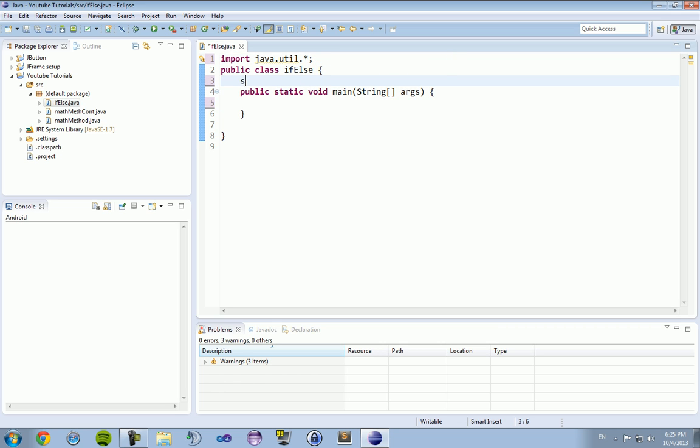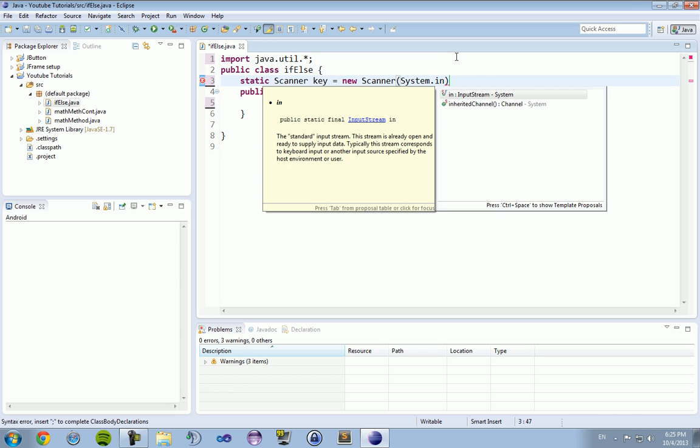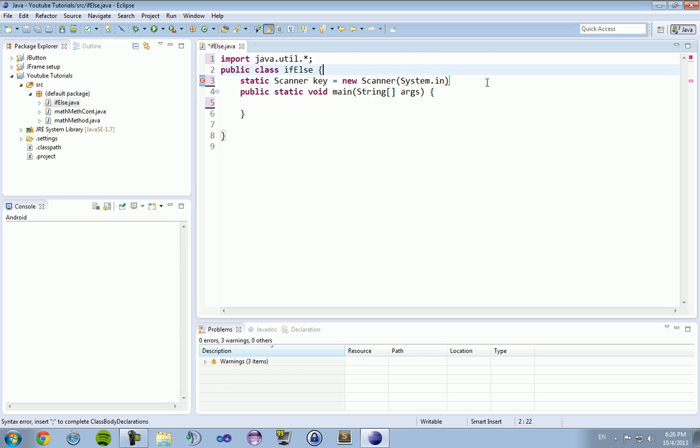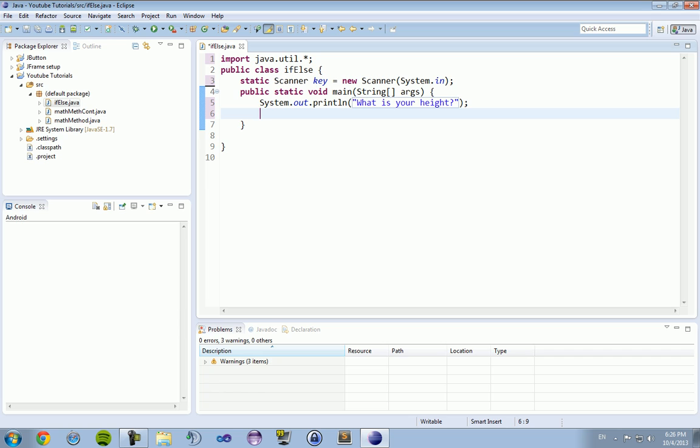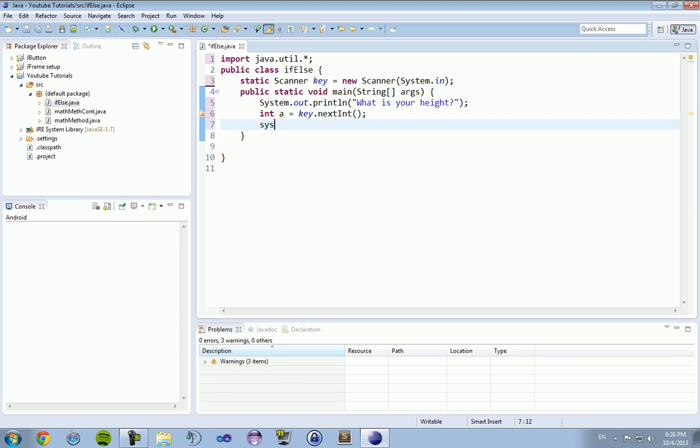Then we're going to create our static scanner outside of our main method static scanner key equals new scanner system dot in and then semicolon at the end. Now that we have that, we're going to do a system out print line and it's going to ask the person for their height.